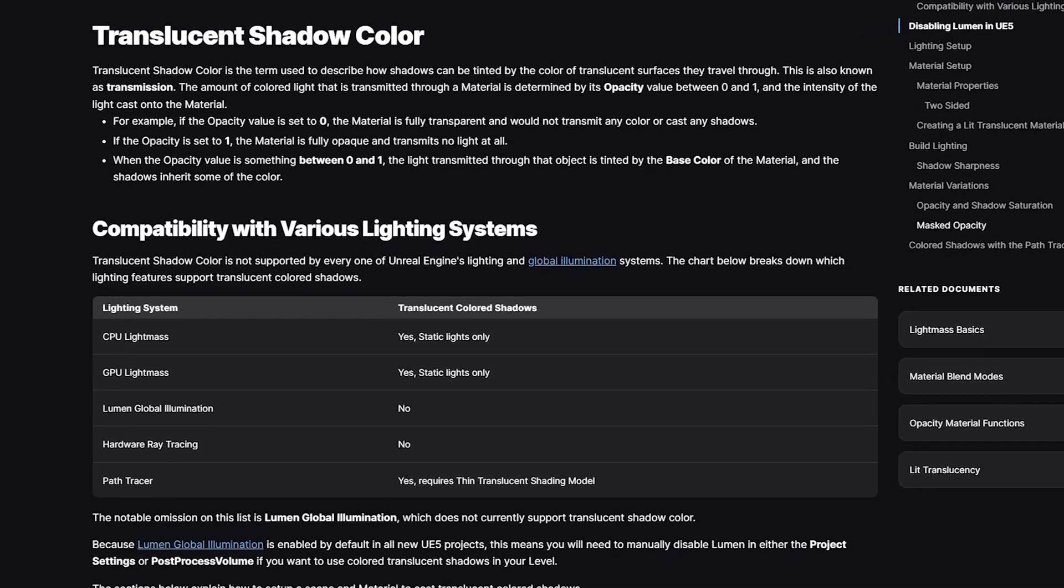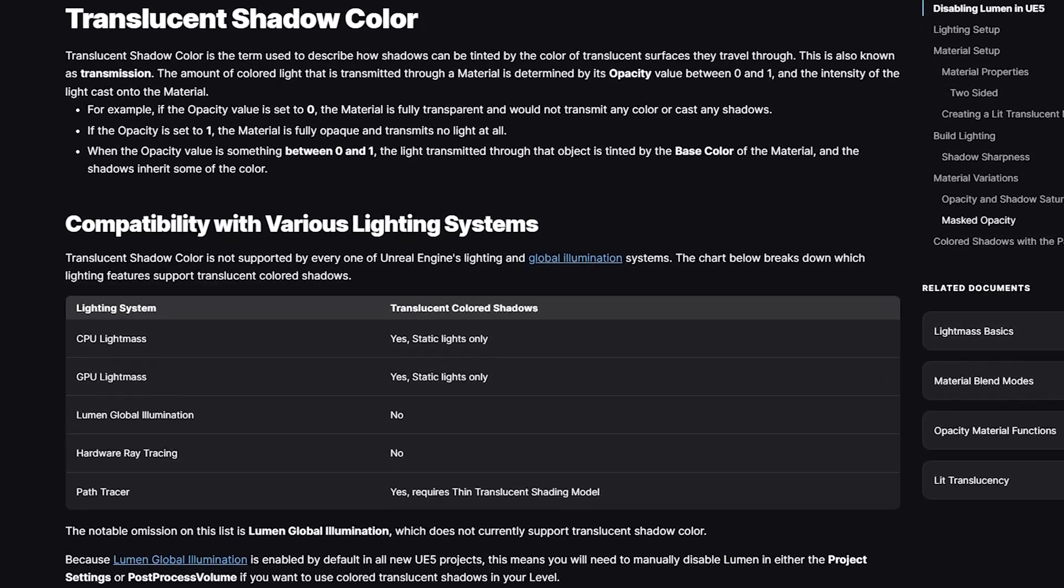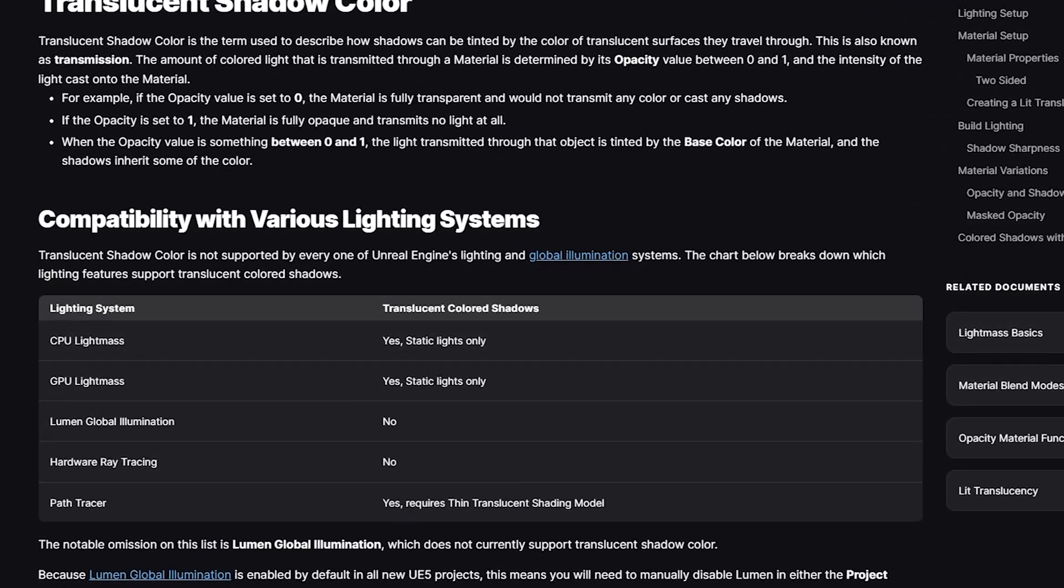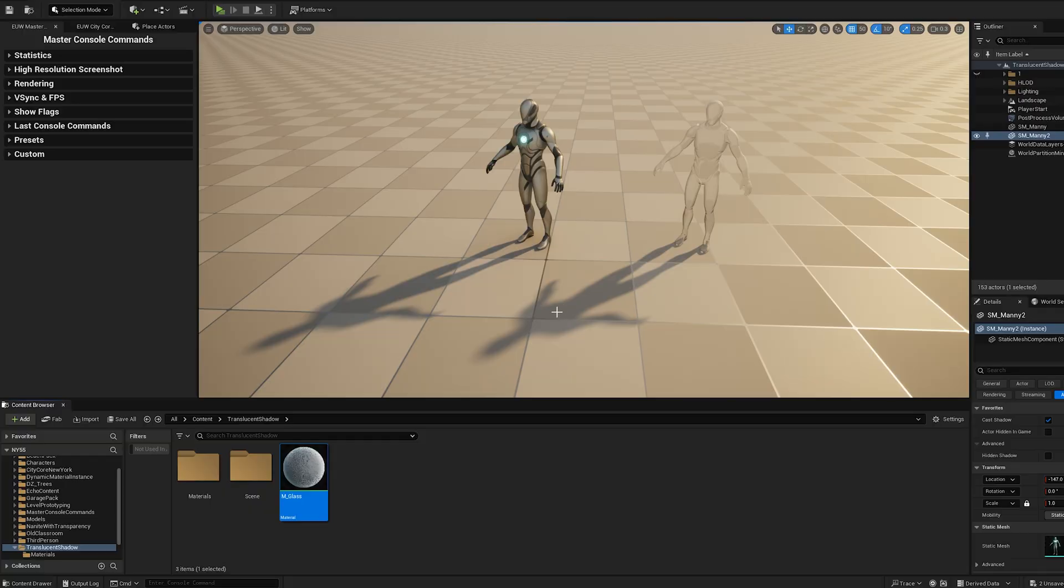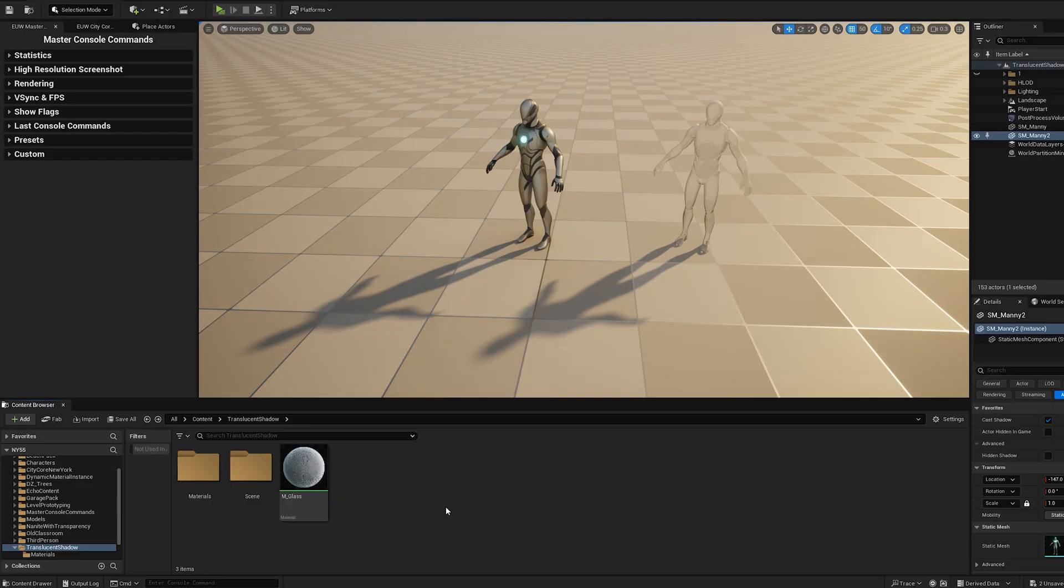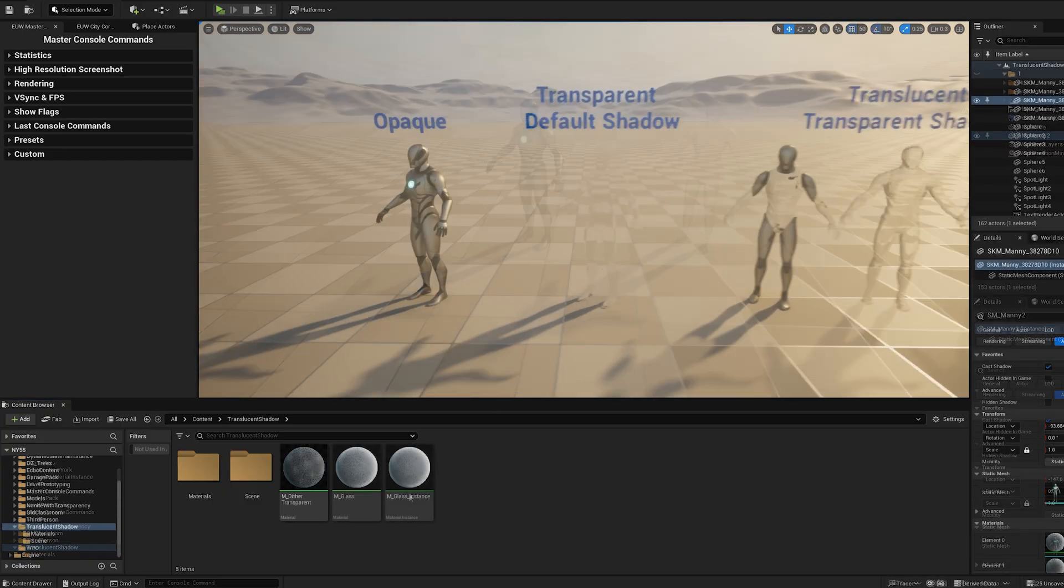Translucent shadow color is not supported by Lumen Global Illumination. However, you can enable it using the Material option, but the shadow's opacity will match that of an opaque mesh, resulting in an unnatural appearance.